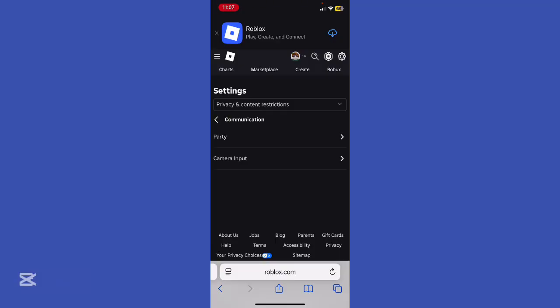You will then automatically qualify for the blue checkmark next to your username when Roblox expands verify badges platform-wide.